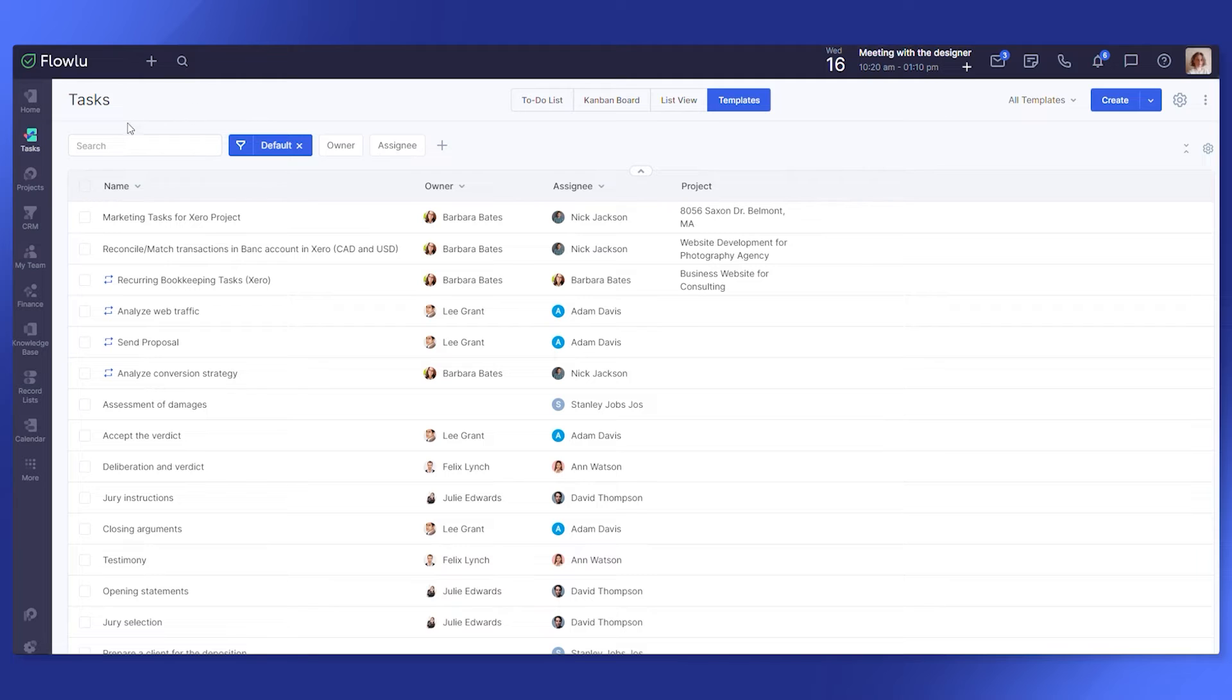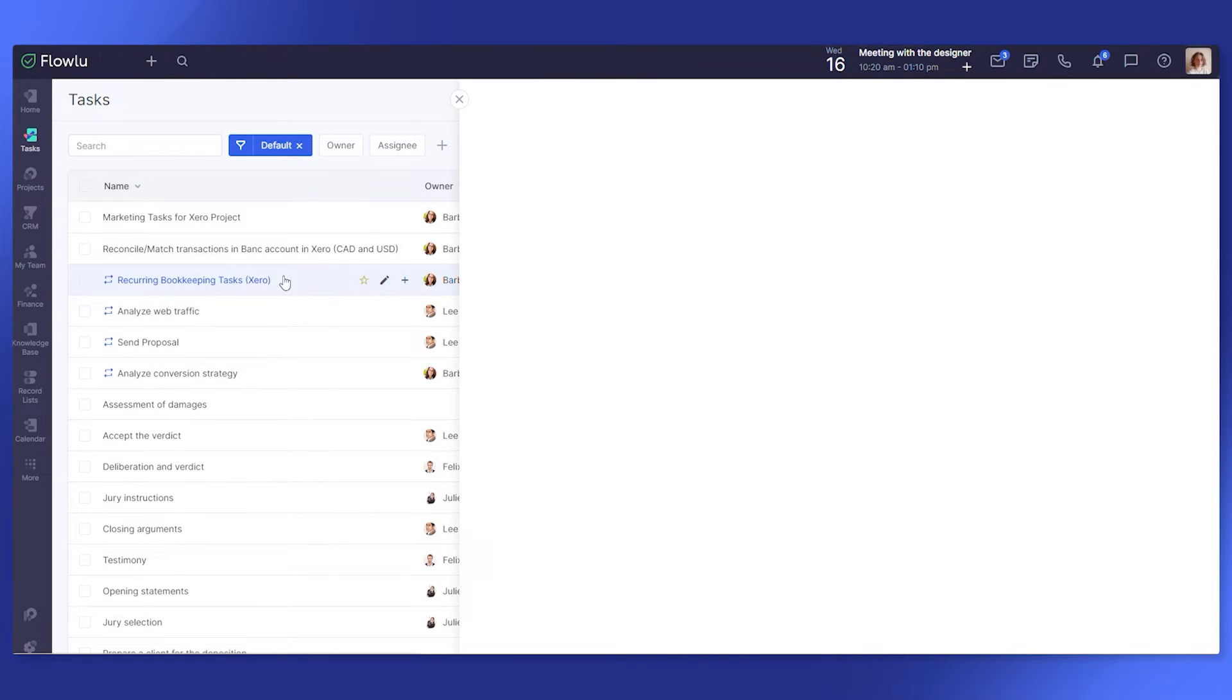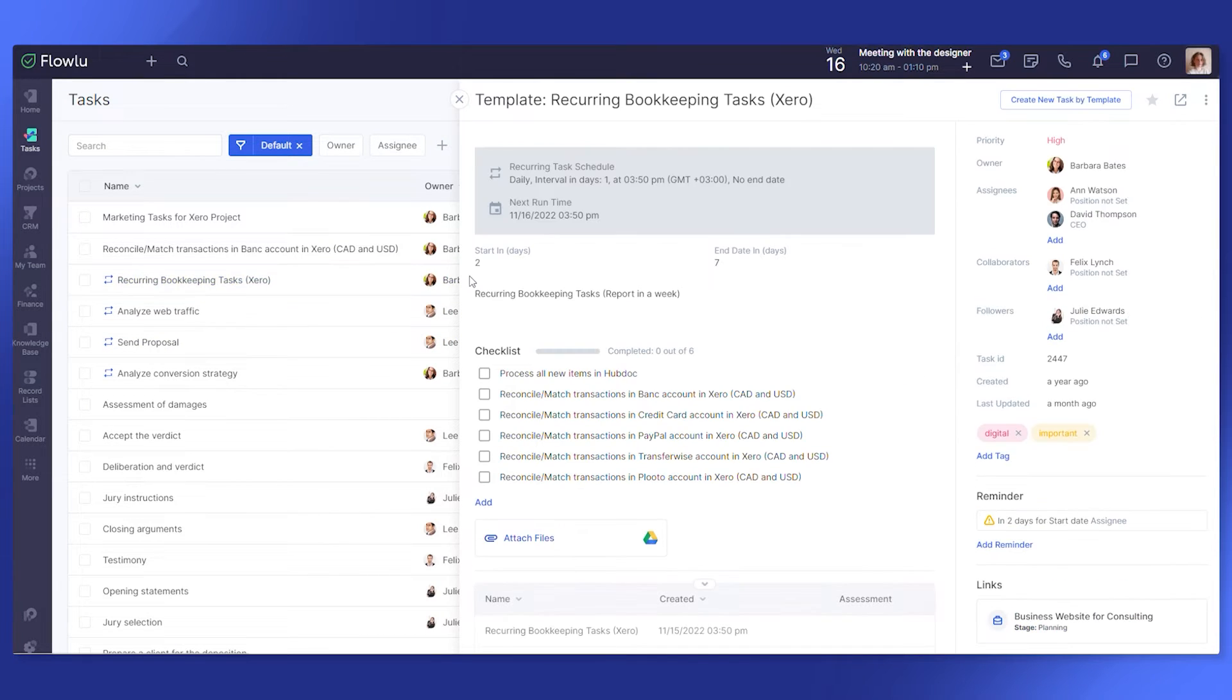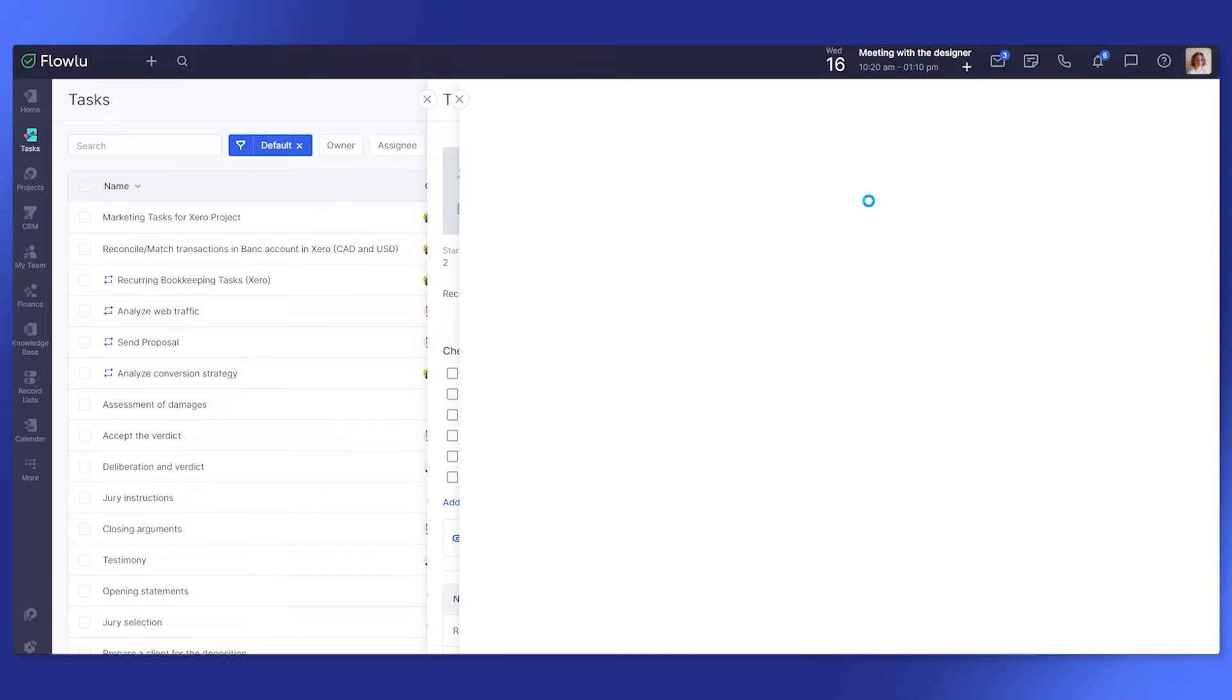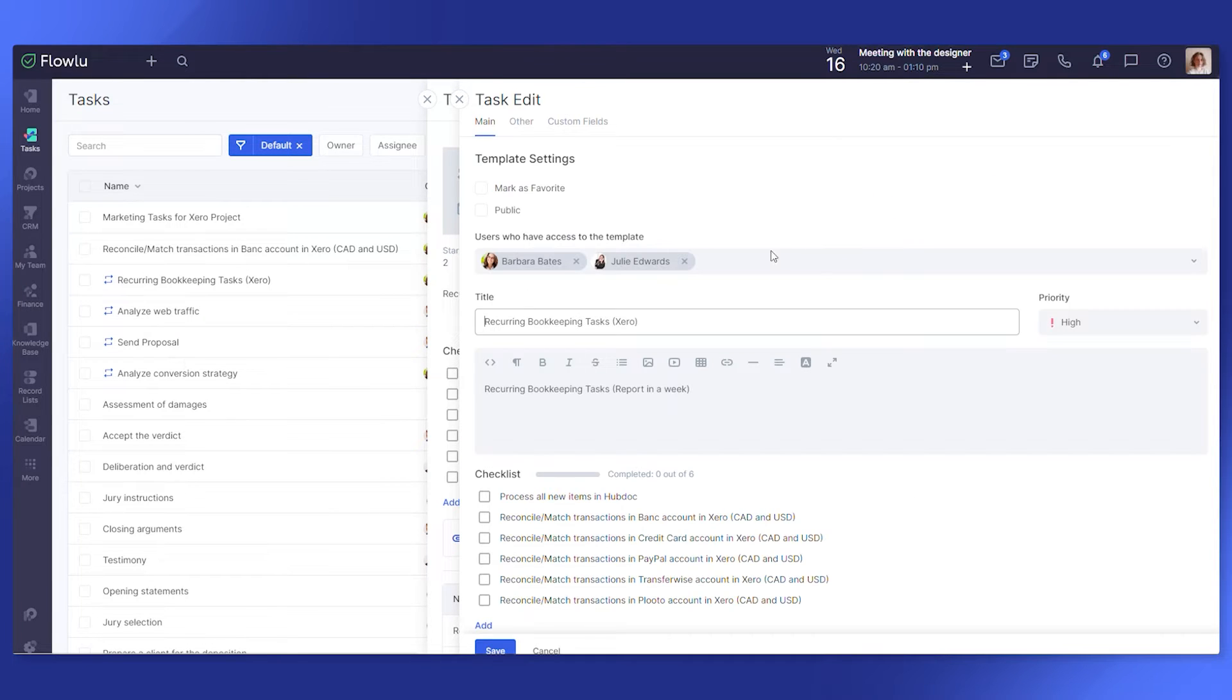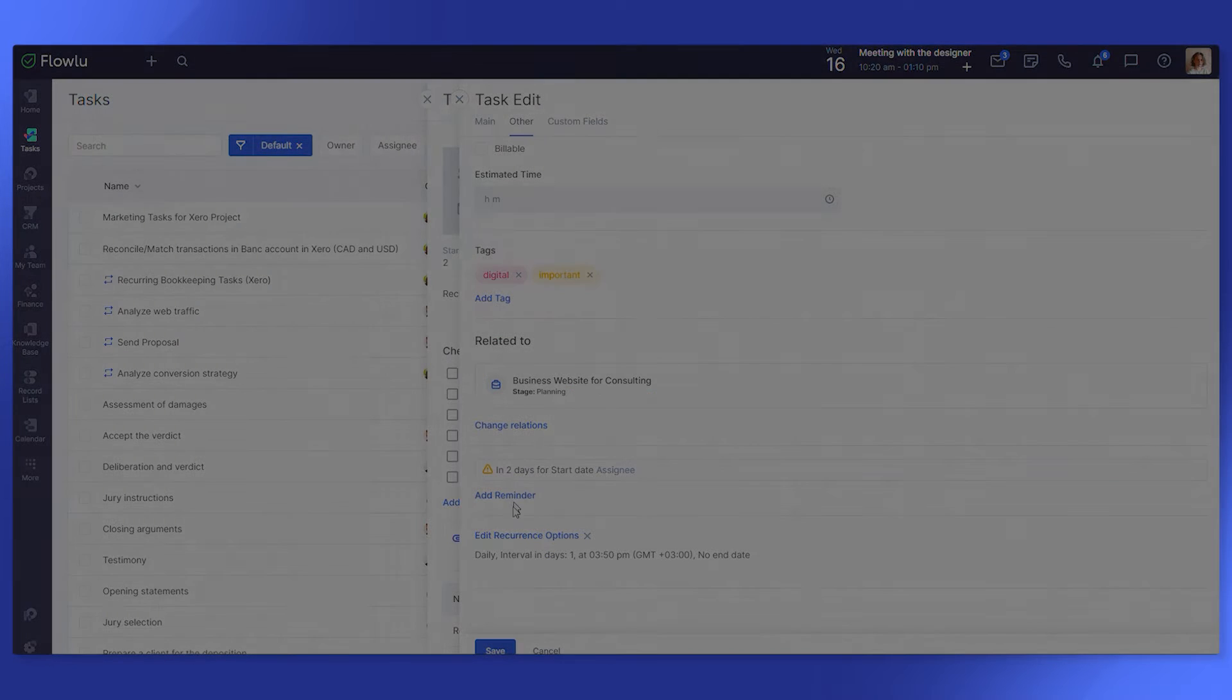Create reoccurring tasks for the same set of work or activities that need to repeat at specific intervals, like weekly reports or contacting clients. Simply set up reoccurrence options and your tasks will be created repeatedly at a specified date and time. Automate routine tasks so you can concentrate on more meaningful work.